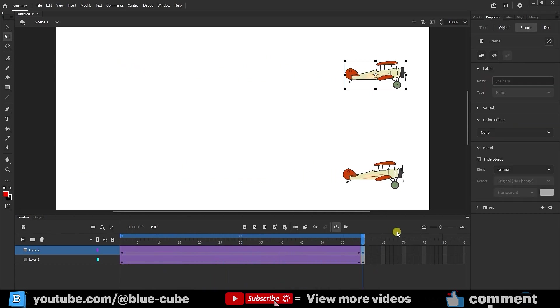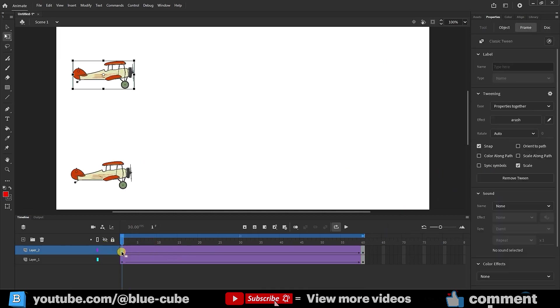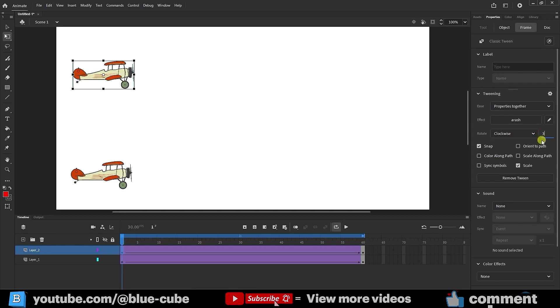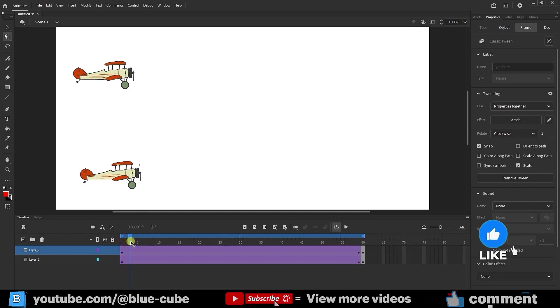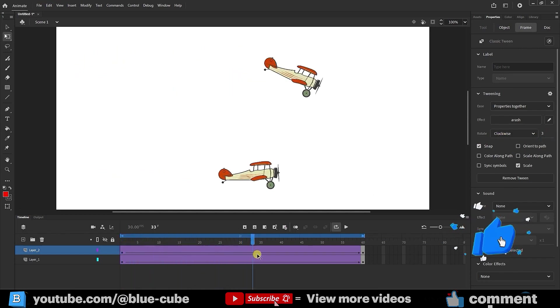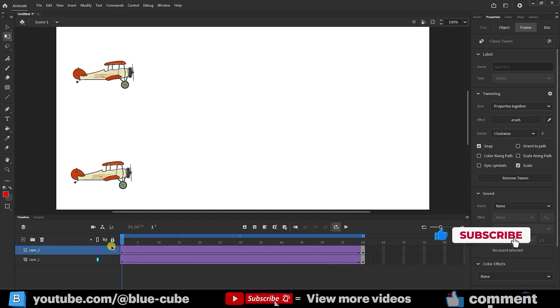I press Ctrl plus Z to undo and go back to the previous state. In the Rotate options, I can select the Clockwise option to make the rotation follow the clockwise direction. If I select it, you'll see a number in front of the Clockwise option. Here, I can set how many times the shape should rotate. For instance, I set it to rotate three times. Now, if I move the image, you'll see it rotates three times like this. I press Play.